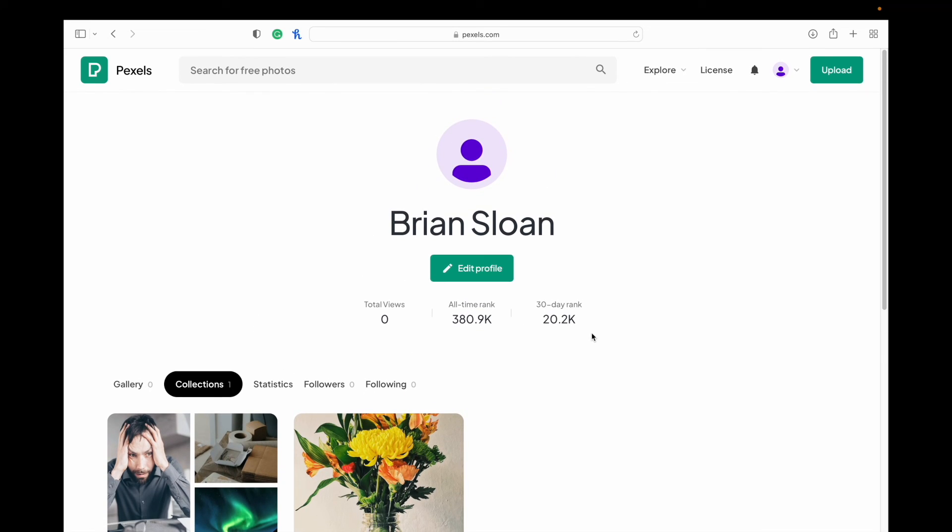If you have any questions about Pexels, please let me know. I'll do my best to answer them. Make sure you give this video a like and subscribe so you don't miss future videos, as I will be doing more on finding copyright-free images around the internet that you can use in your creative projects. Thank you for watching this one. We'll see you next time on Brian Sloan Artist.